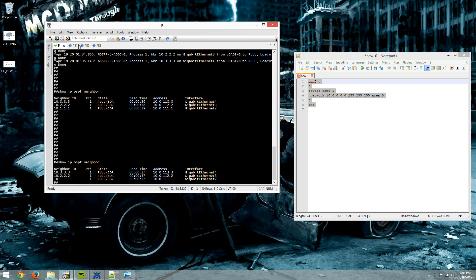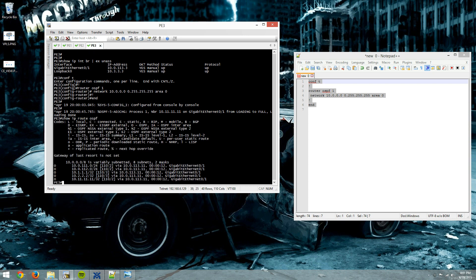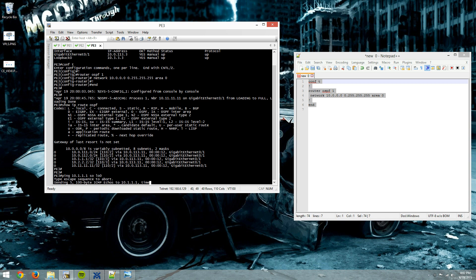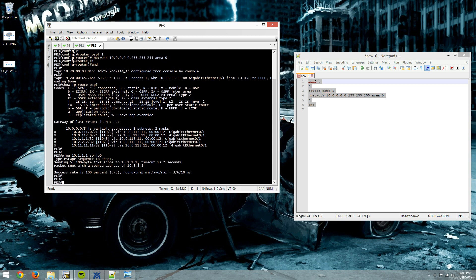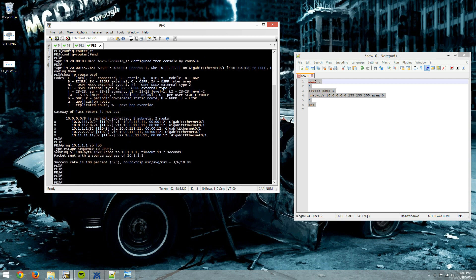So we have our OSPF neighborships. All look like they're up. We'll do a show IP route OSPF. We have routes. We'll ping 10.1.1.1, which is the loopback of PE1, from the loopback of PE3. Hey, it all looks good. Okay.